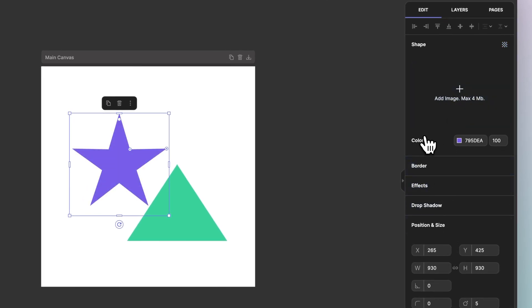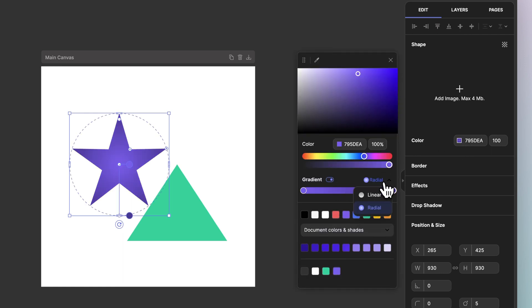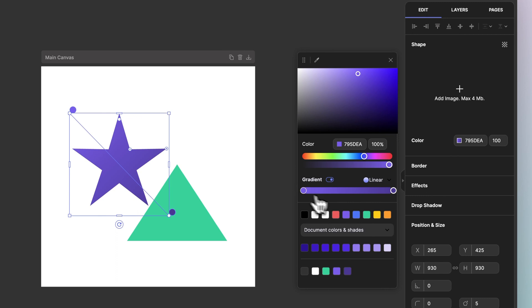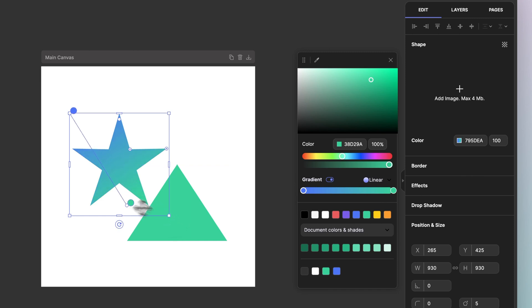Let's go ahead and change the color of this star. I'll switch it to a gradient. We'll switch it to a linear gradient. I'll select the first color stop, change it to blue, second to green. Notice how you have the gradient handles to control the direction of the gradient.